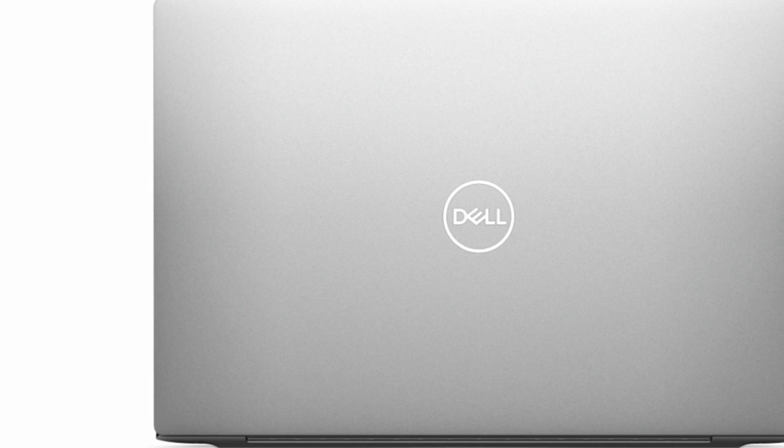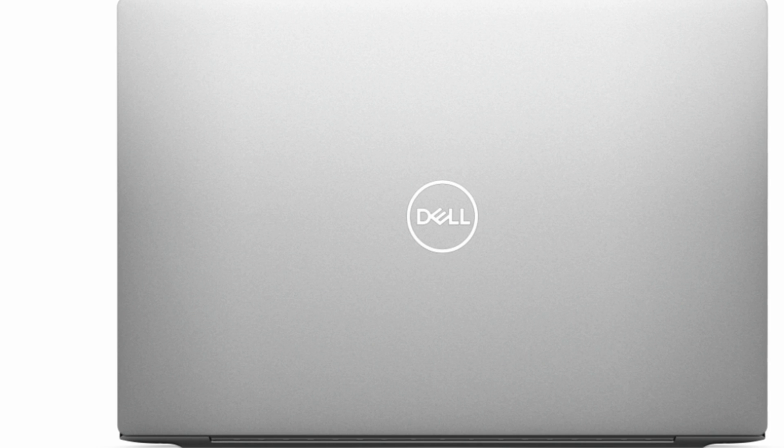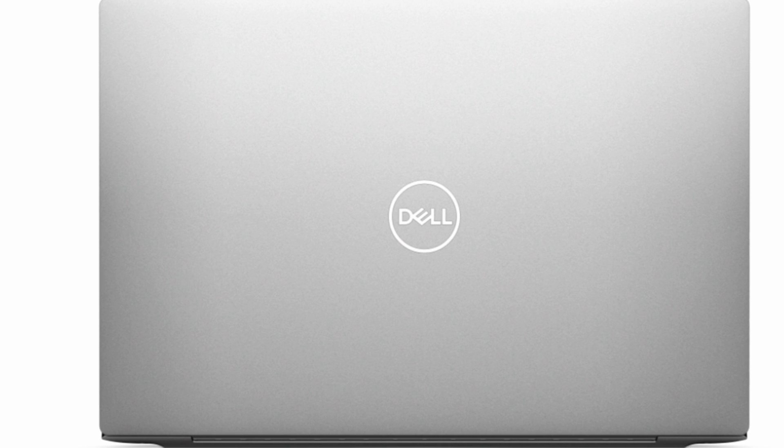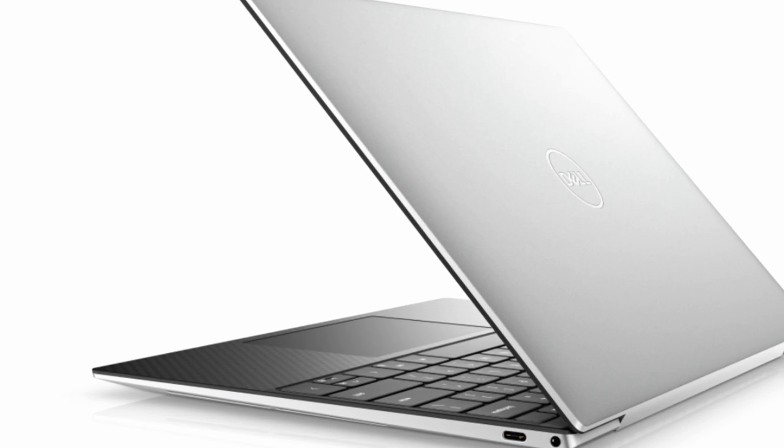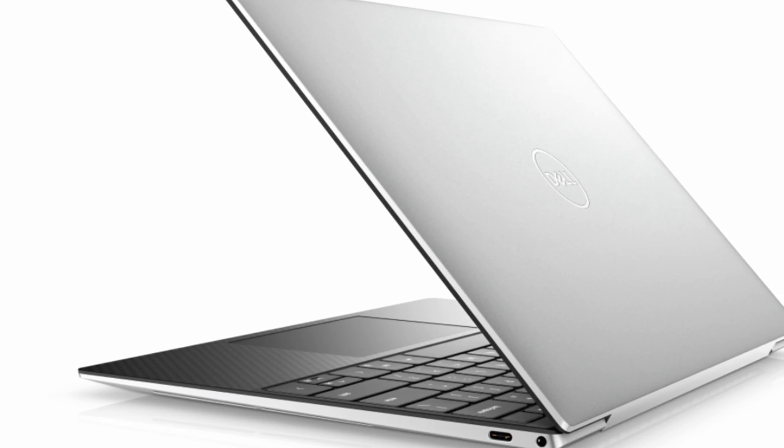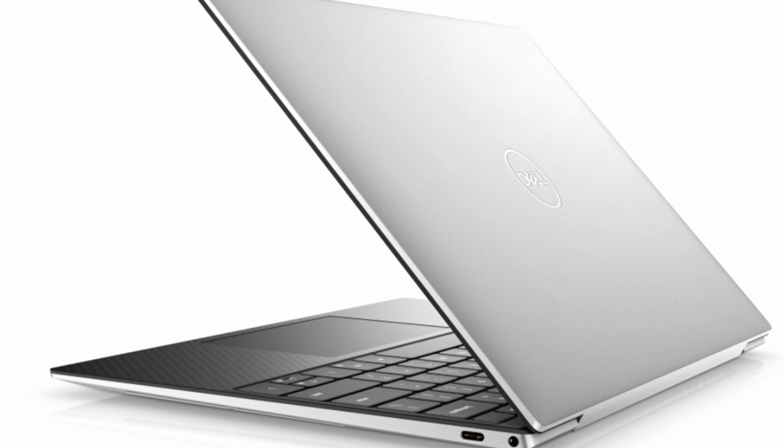Besides getting a 1080p display, you'll also have to pay extra to get touch. If that's not enough, you can get a better display and more powerful hardware on the new Dell XPS 13.